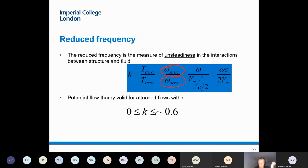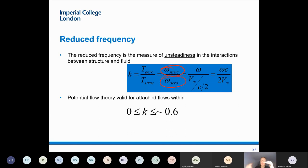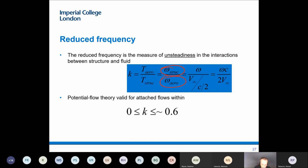If this reduced frequency becomes very small, very close to zero, then you have a steady situation. The airfoil is moving at a low speed, so the flow going around doesn't see changes. If this moves fast enough as the flow goes through, we see something which is moving, and that's when we have those interactions.